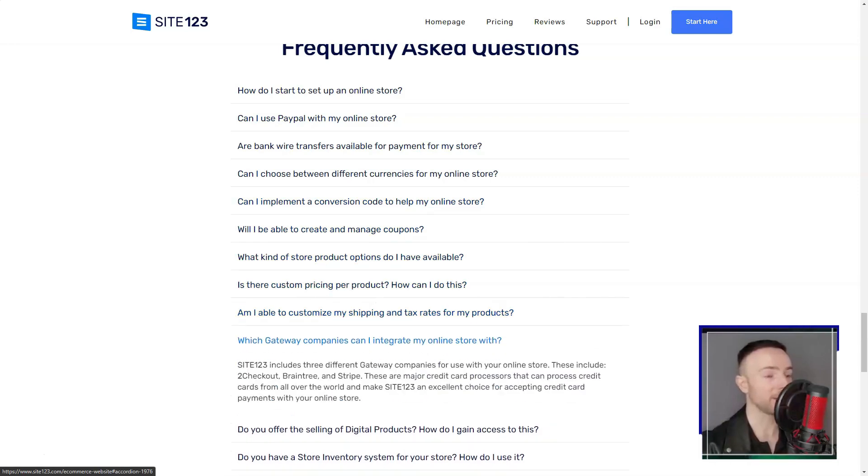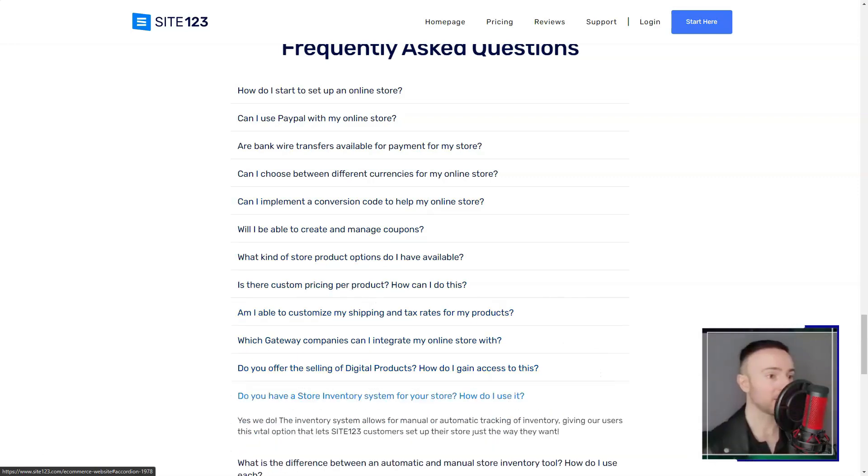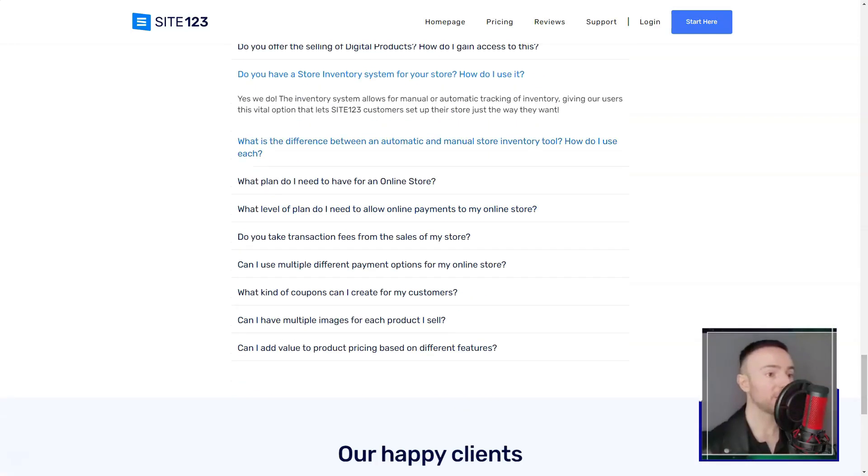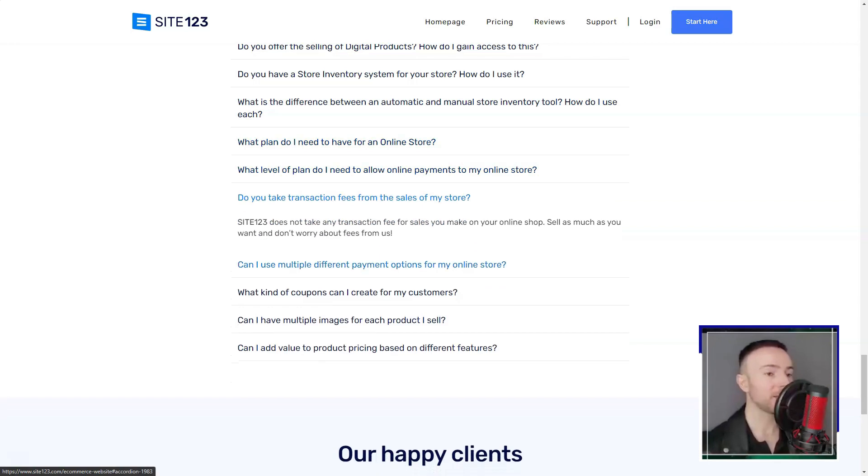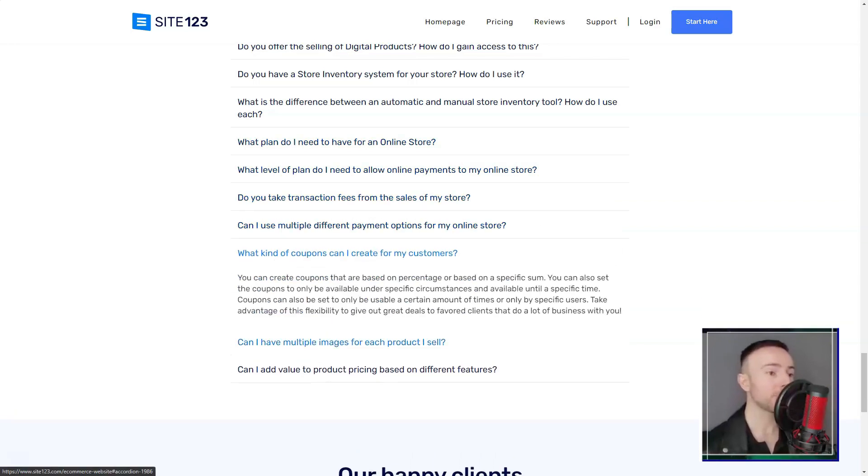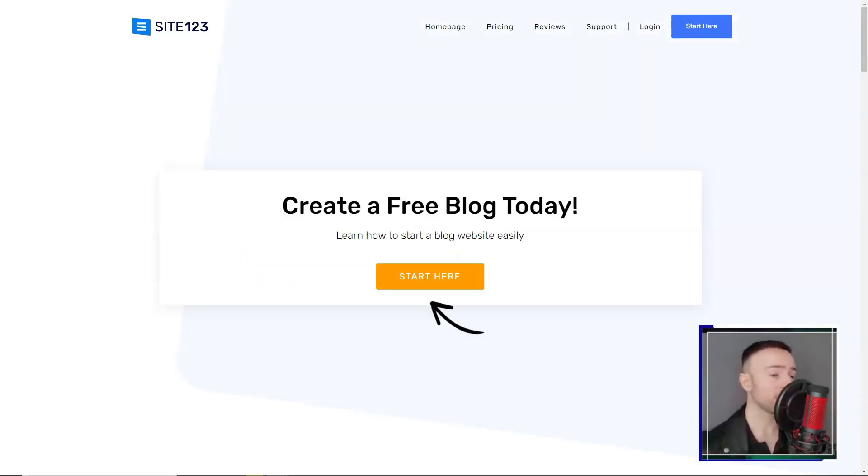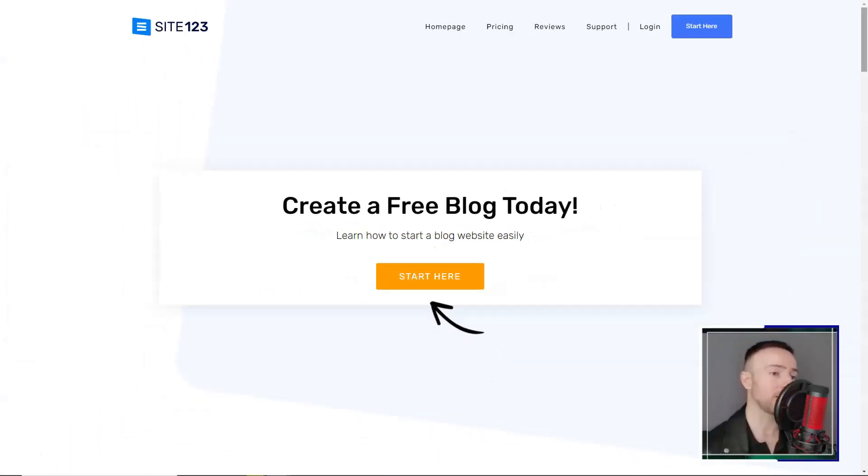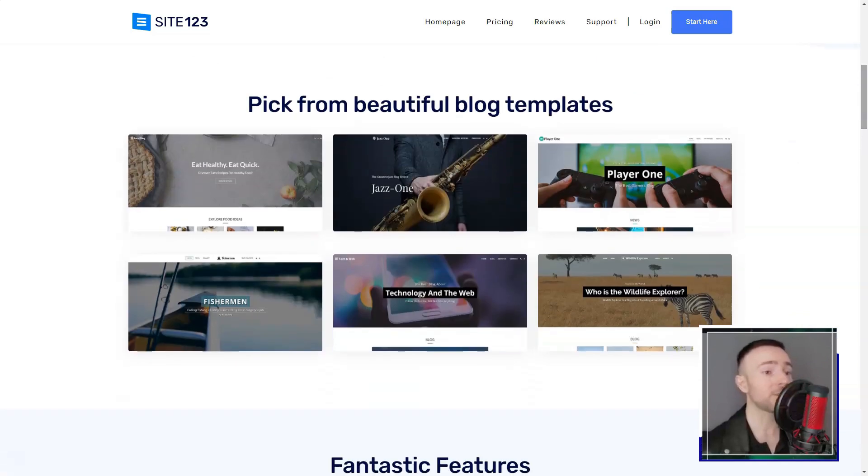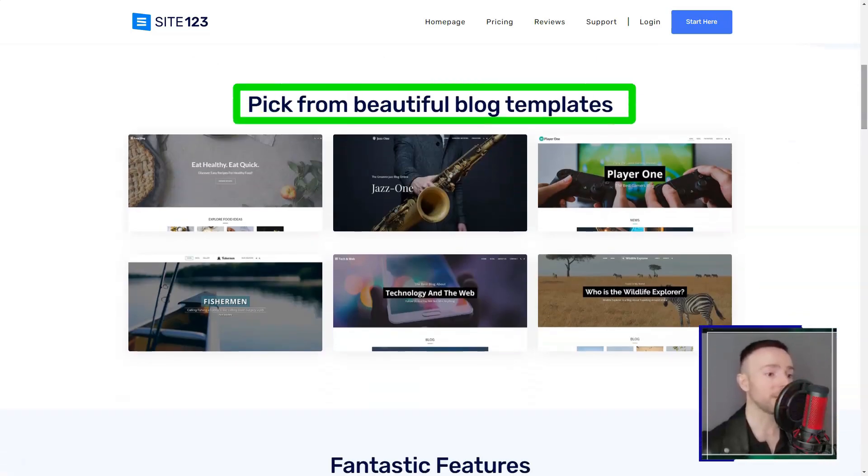But what truly won me over was the platform's vast library of free images. As someone without a hefty budget for photos, this was a game changer. And for global souls, the multi-language support is a dream come true.